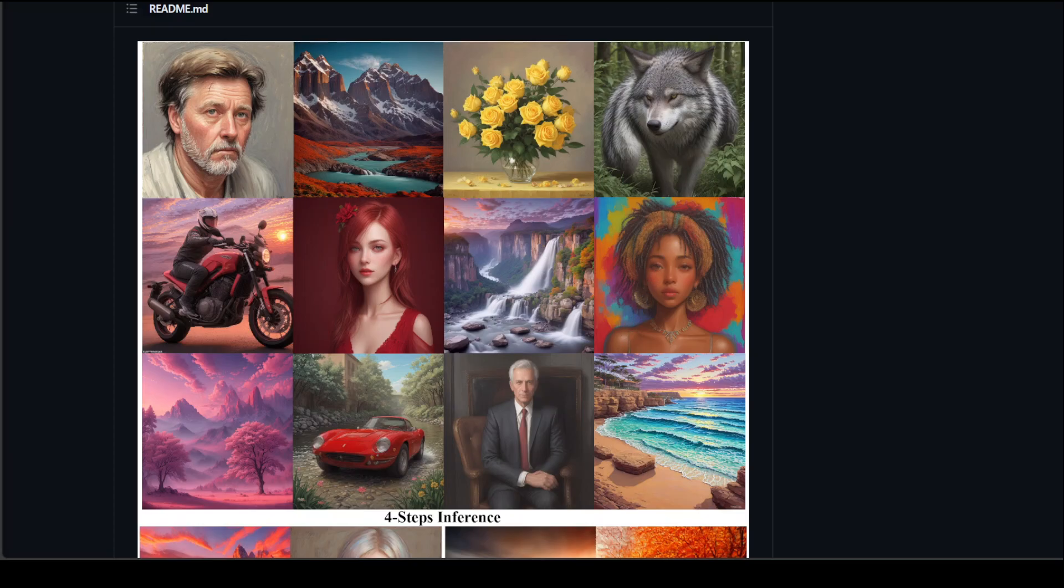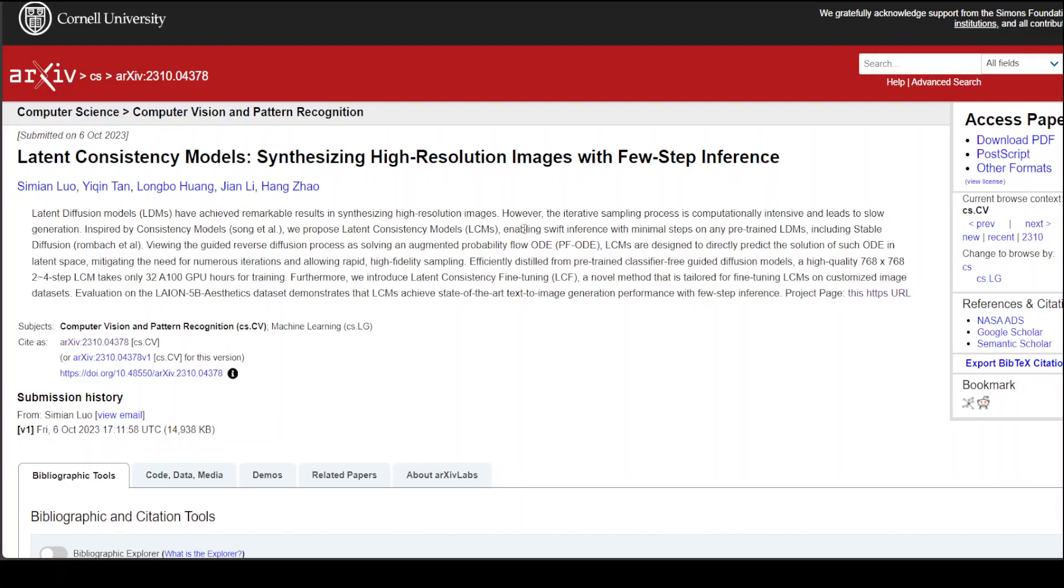They also have this abstract of the paper on which all of this research is based. And in this paper they discussed that this latent diffusion model has achieved remarkable results in synthesizing high resolution images. And I can vouch for it because that is true. And one thing is that this new method which is called latent consistency fine tuning or LCF is tailored for fine tuning LCMs on customized image datasets, which is a really cool thing. And these models are efficiently trained and can be fine tuned on custom image datasets of your choice.